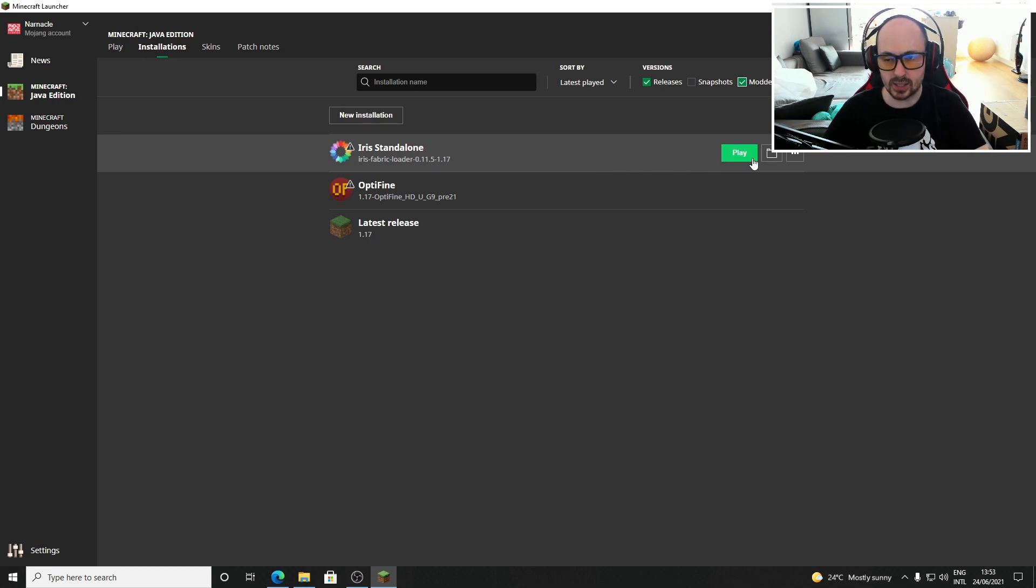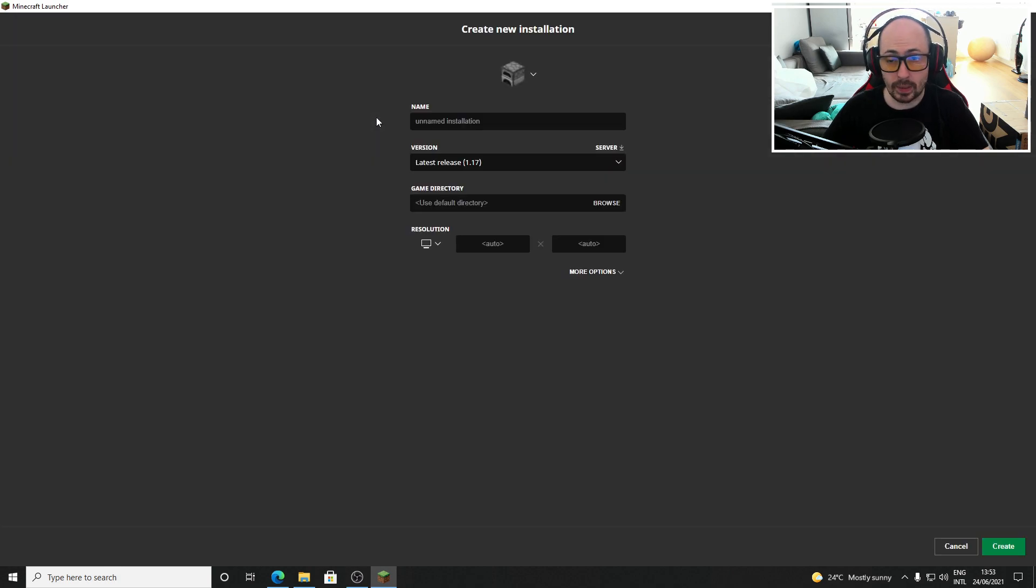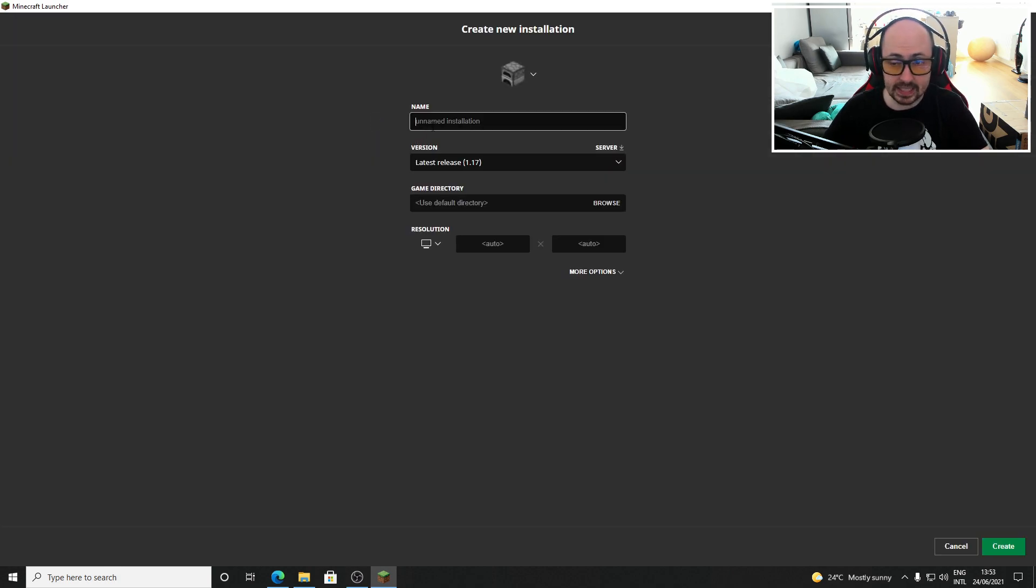In some cases you need to manually add Iris standalone to the launcher. You do this by clicking the new installation button and giving this installation a name.